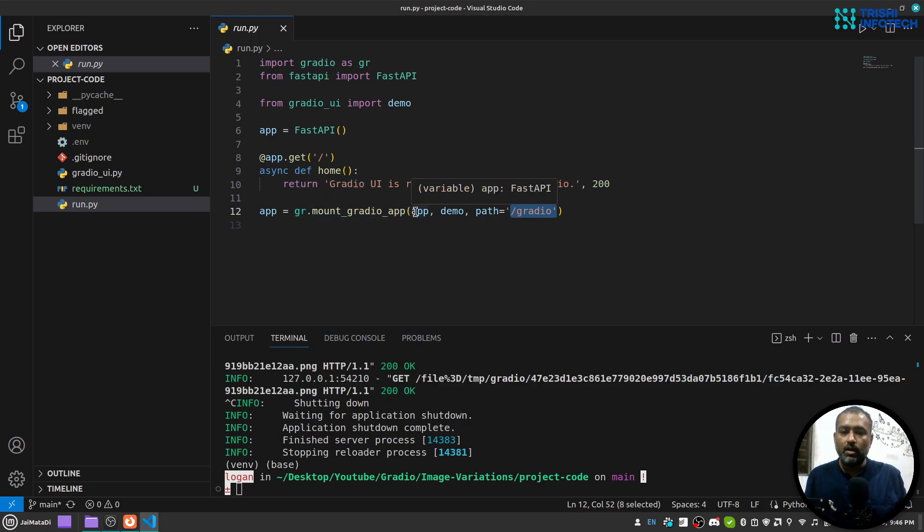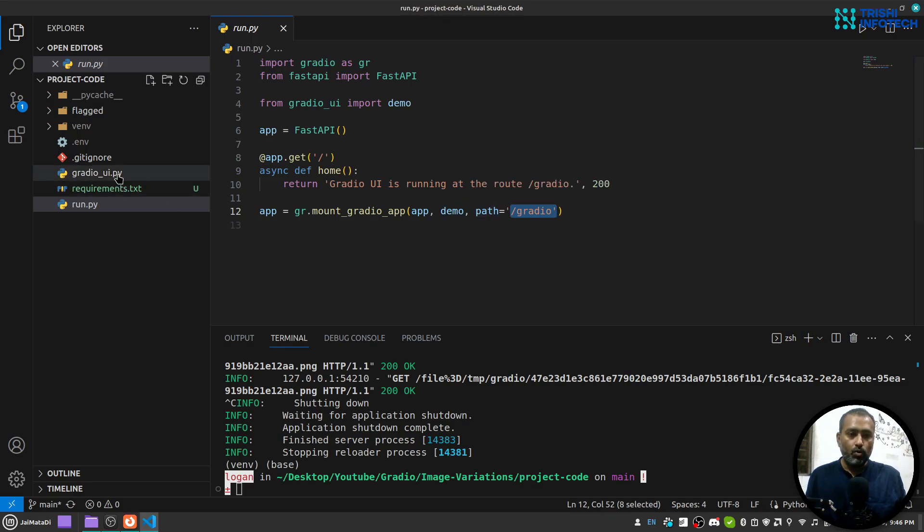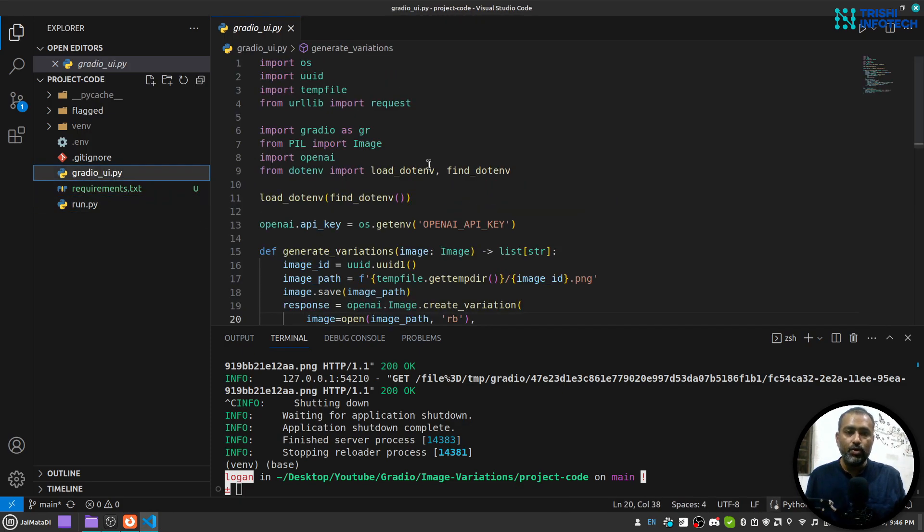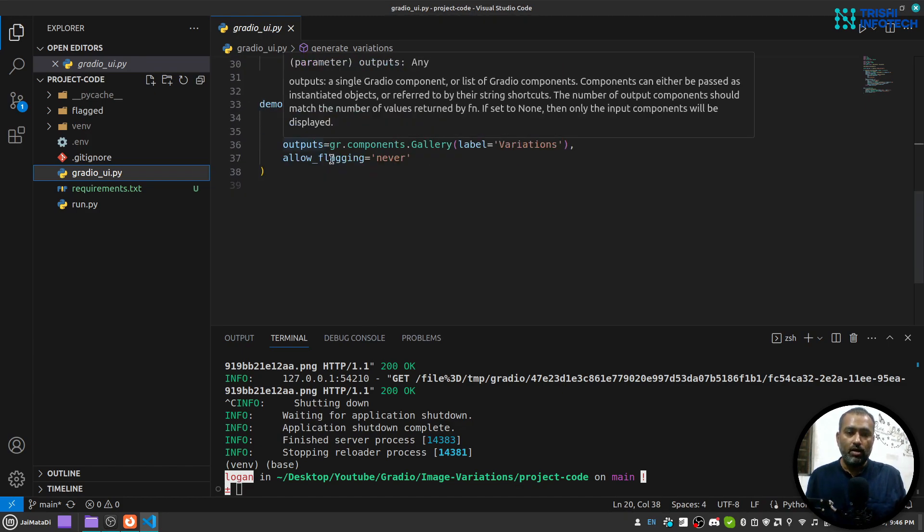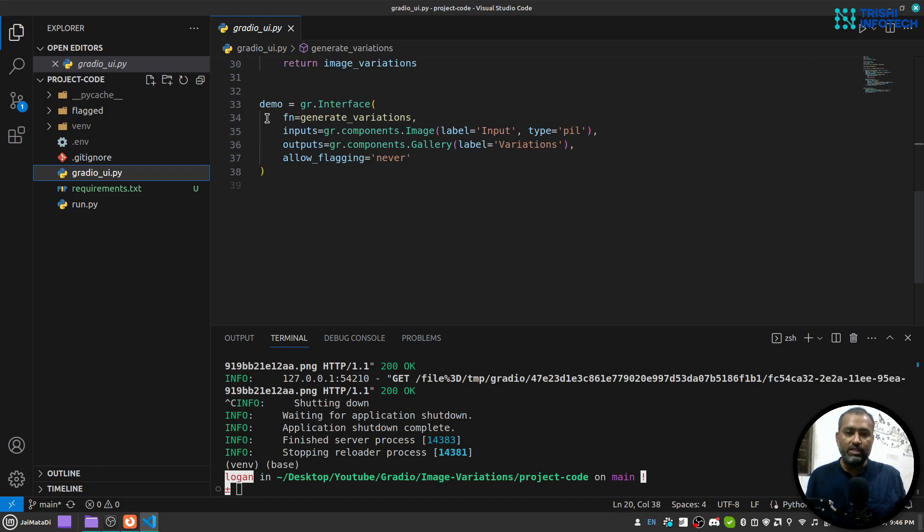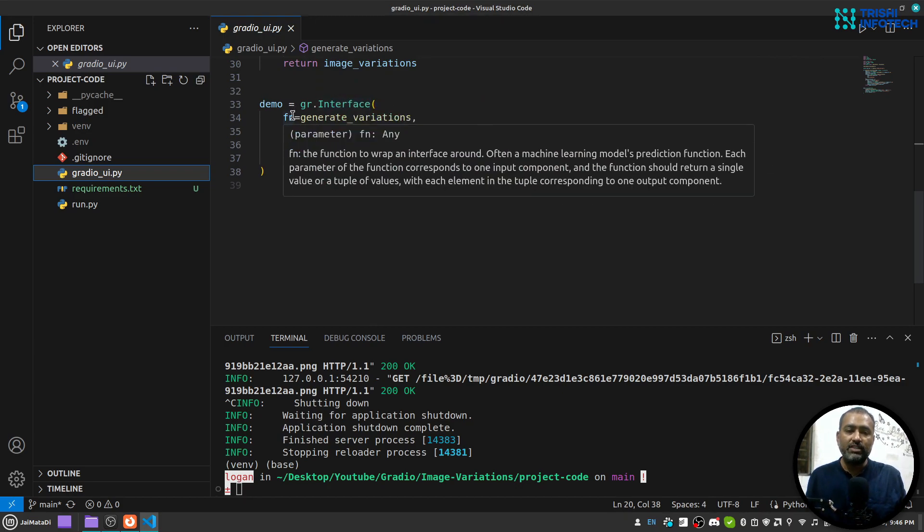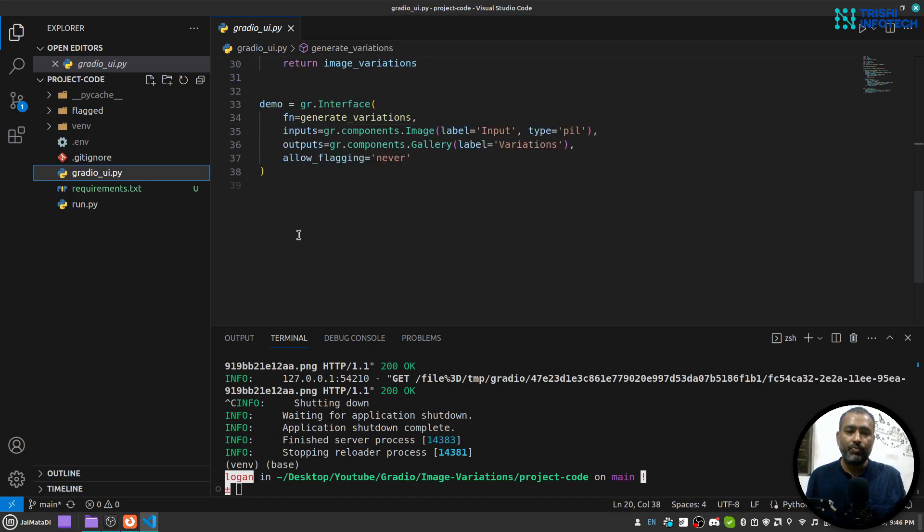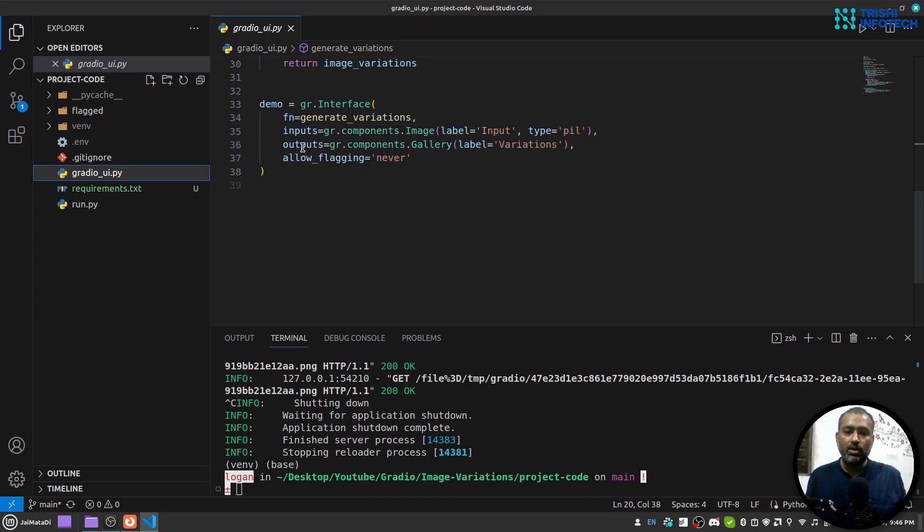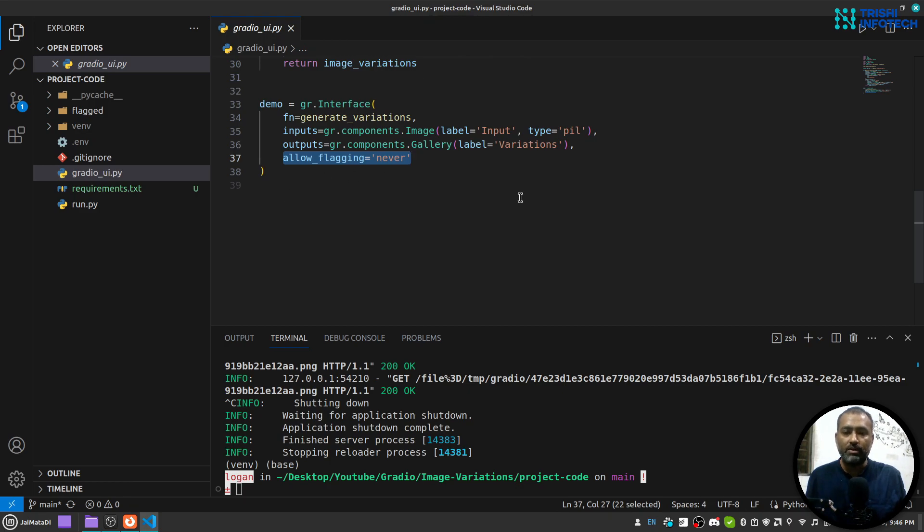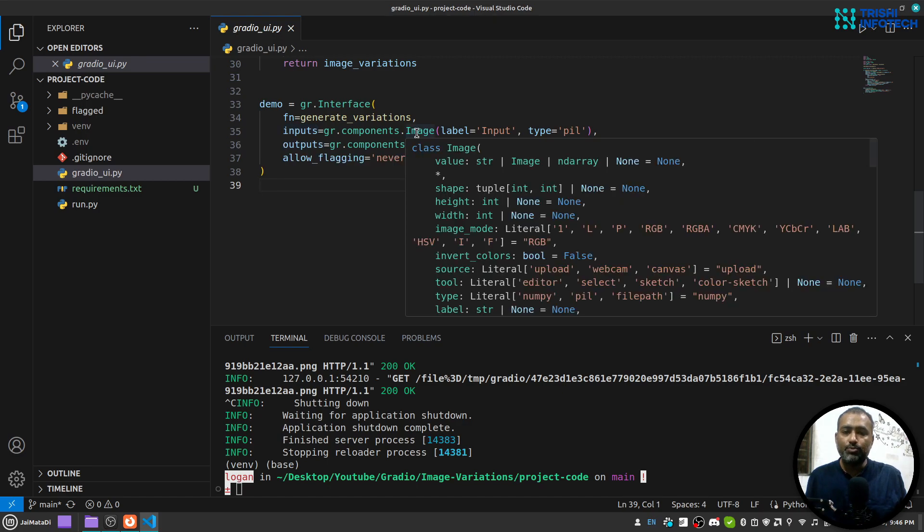This takes FastAPI application, my Gradio interface, and the path. Now in my gradio_ui part I have this simple UI with just five or six lines of code which is interface which takes a function and inputs and outputs. This allow flagging is just to remove the flag button.